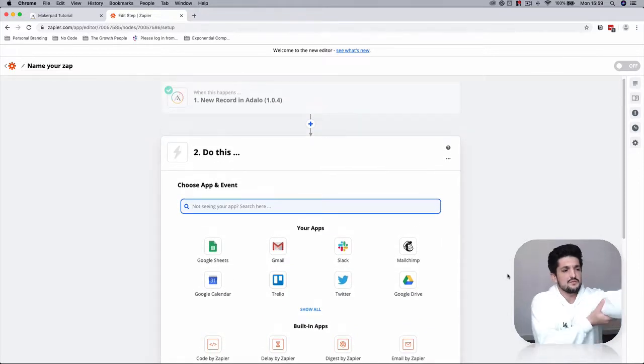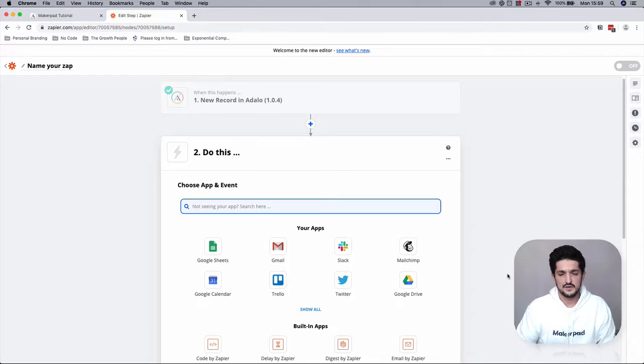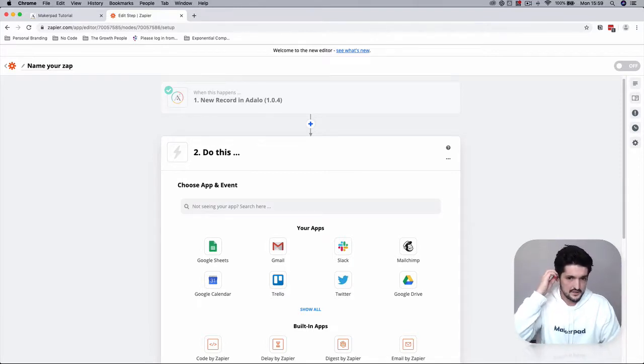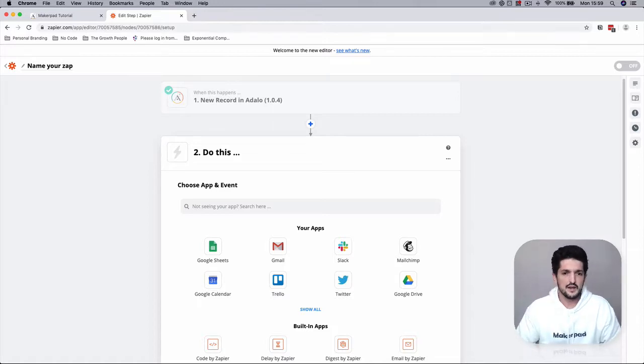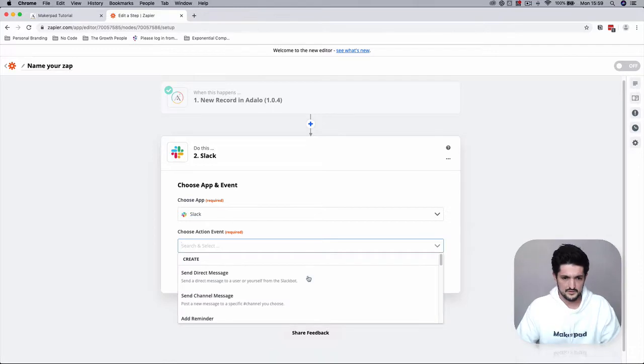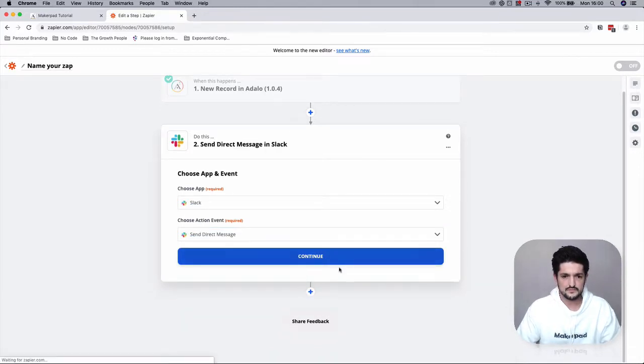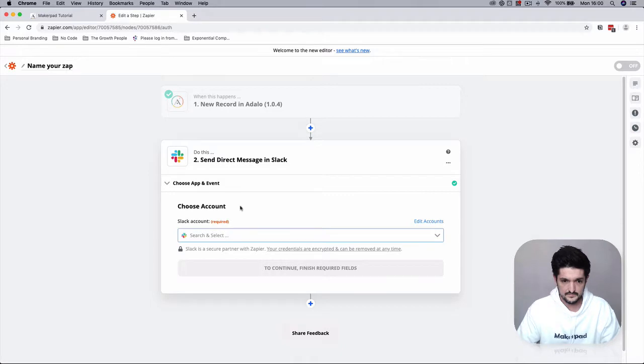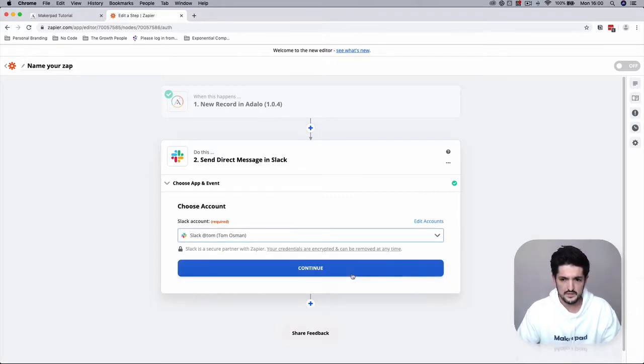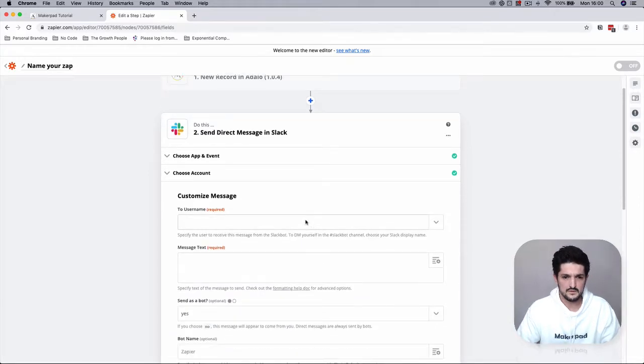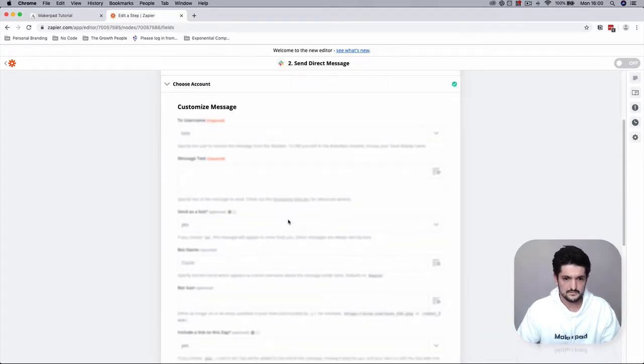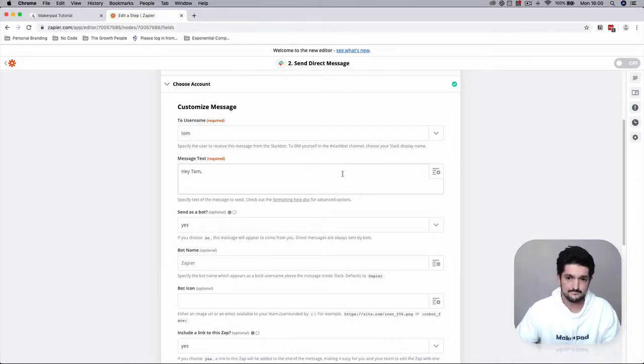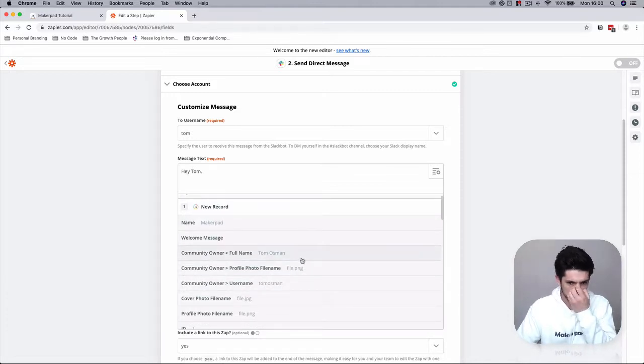And then what we're going to do is, so that we don't have to store everything in Adalo, you can connect stuff at Airtable, you can get Google Sheets. But for this we're going to just send a direct message to me with information from the community owner.